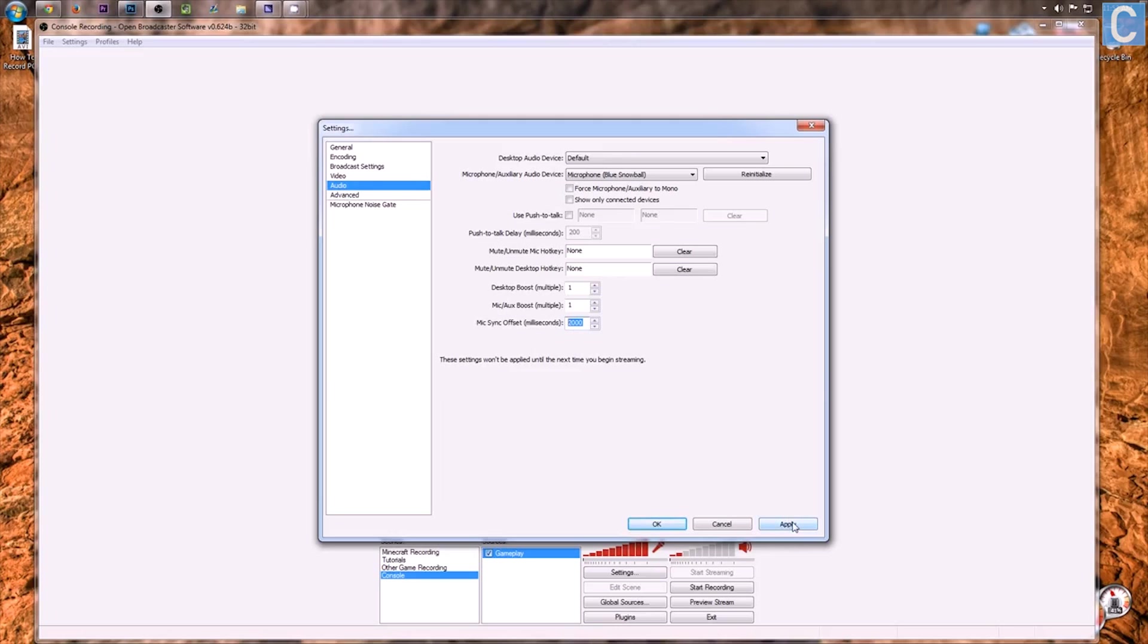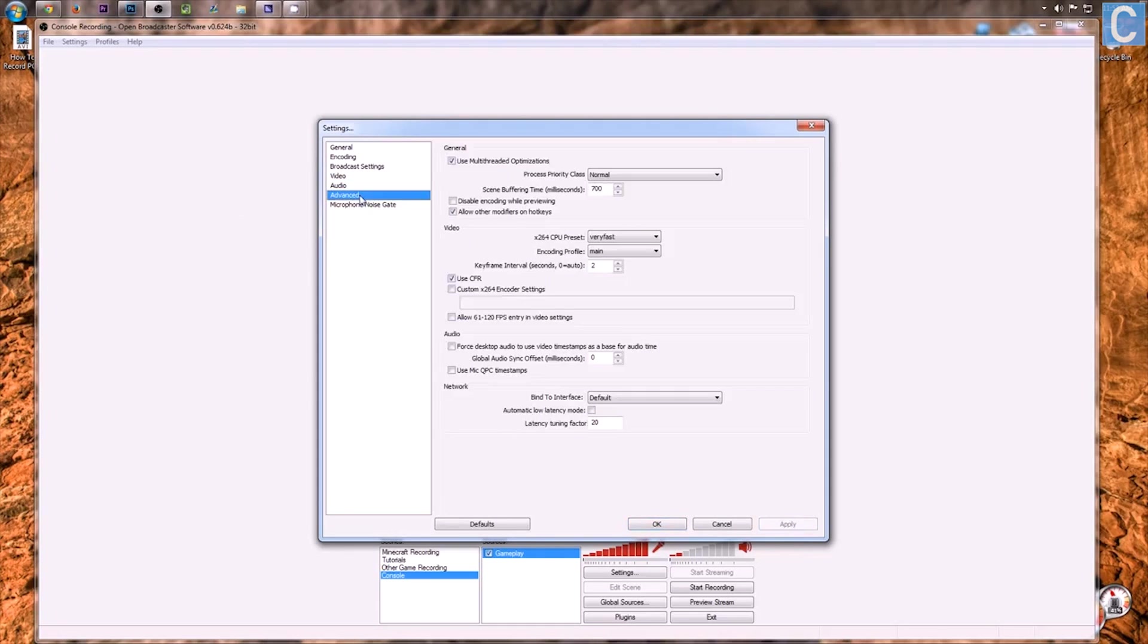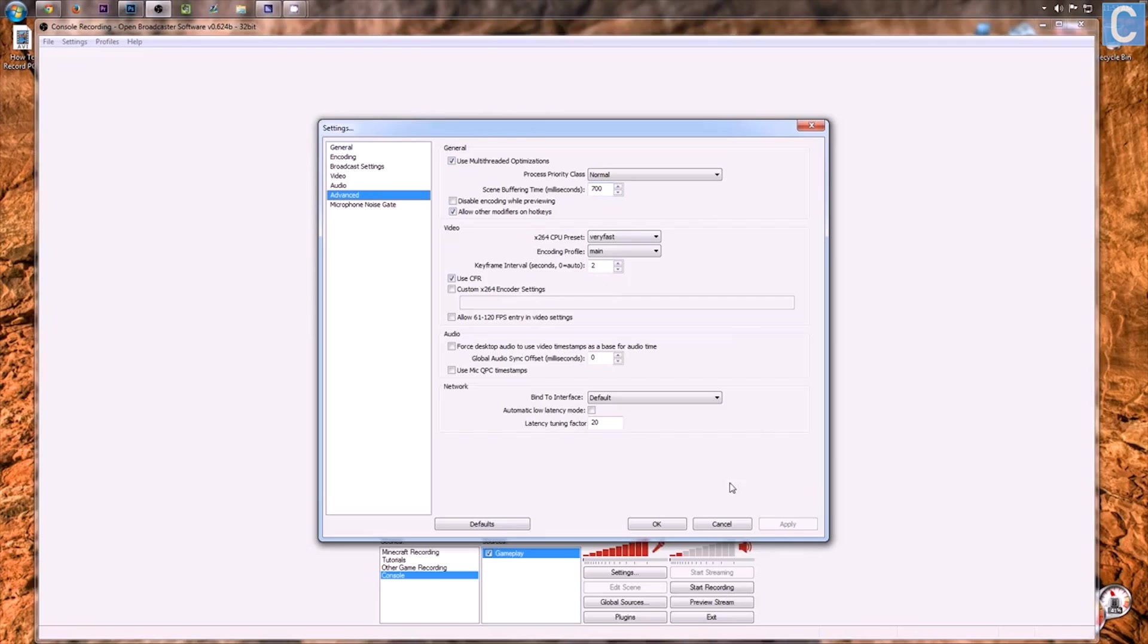So nevertheless, go ahead and click Apply on that. Go into Advanced and I don't think anything has changed here and you should be good to go.